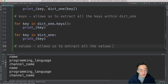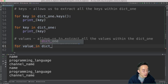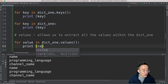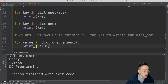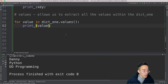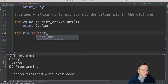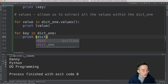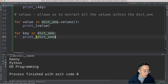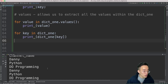Now let's look at the values() method, which extracts all values from dict_one. We write 'for value in dict_one.values()', then 'print(value)'. Running this shows danny, python, do_programming — all values without the keys. This is equivalent to doing 'for key in dict_one' and printing 'dict_one[key]', which produces the same set of values.